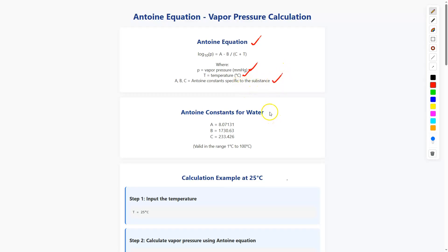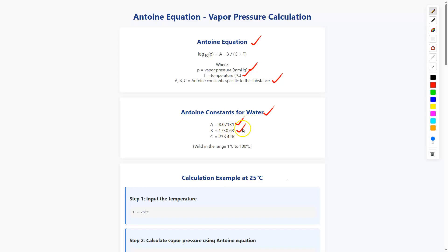Now here I am taking one example. The Antoine constants for water are: A = 8.07131, B = 1730.63, C = 233.426, and these constants are valid in the range of 1°C to 100°C.